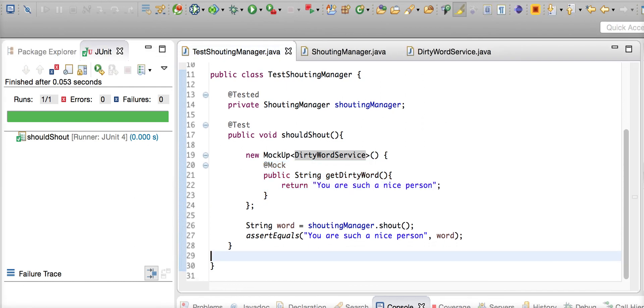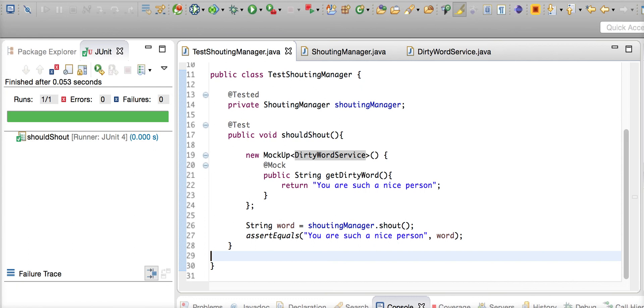So this is how you mock a static method using JMockit. This is very useful when you have large codebases with a lot of static methods around, and most of them are utility in nature, so you don't have to test them.